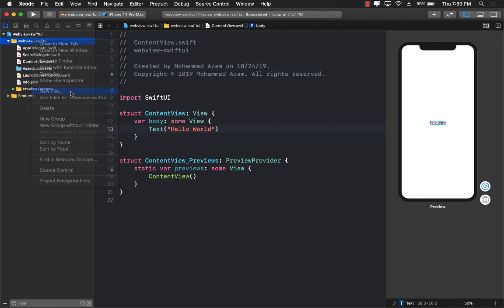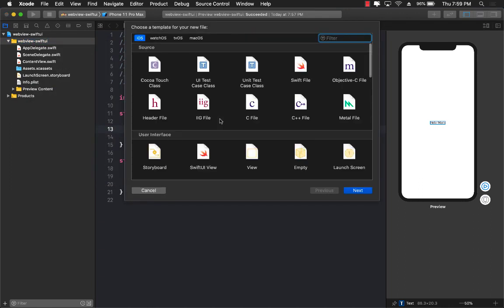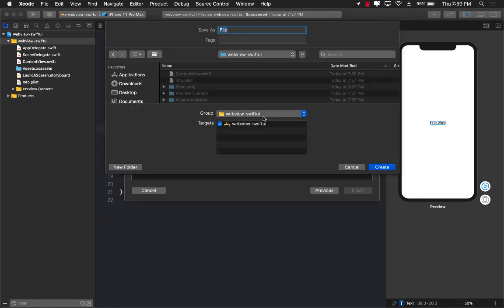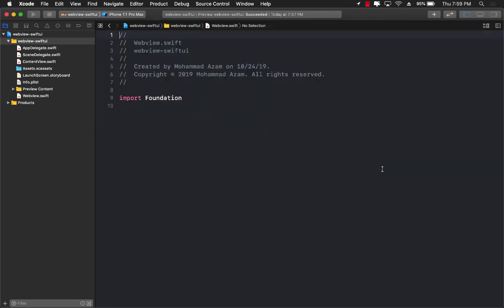I'm going to go ahead and add a new file. A Swift file is fine and you can name your web view anything. I'm just going to name it WebView. So we're going to use the power of UIViewRepresentable to make the WKWebView available in SwiftUI.